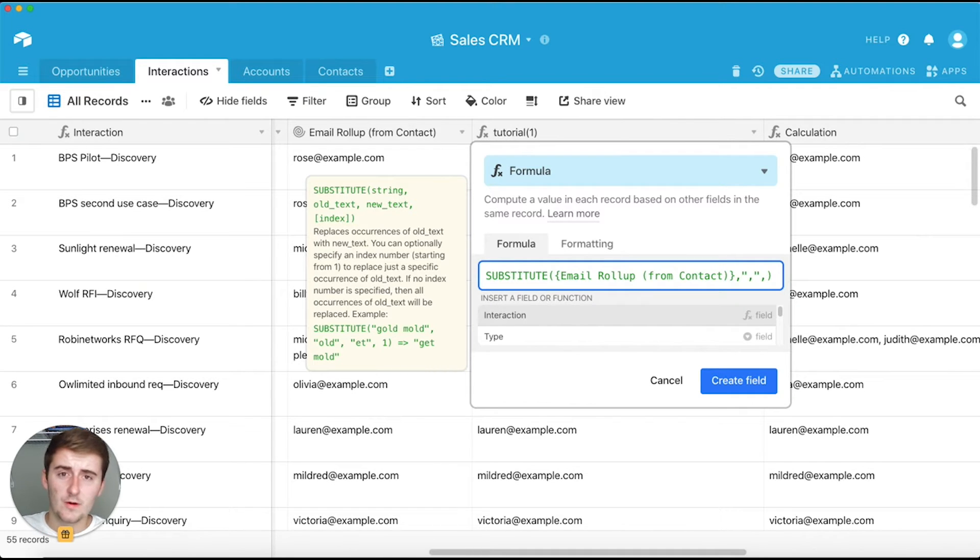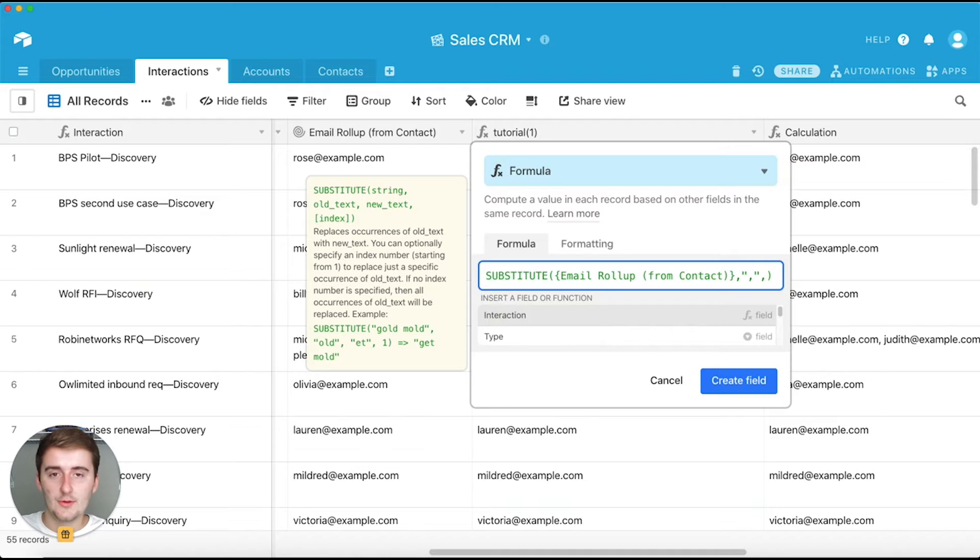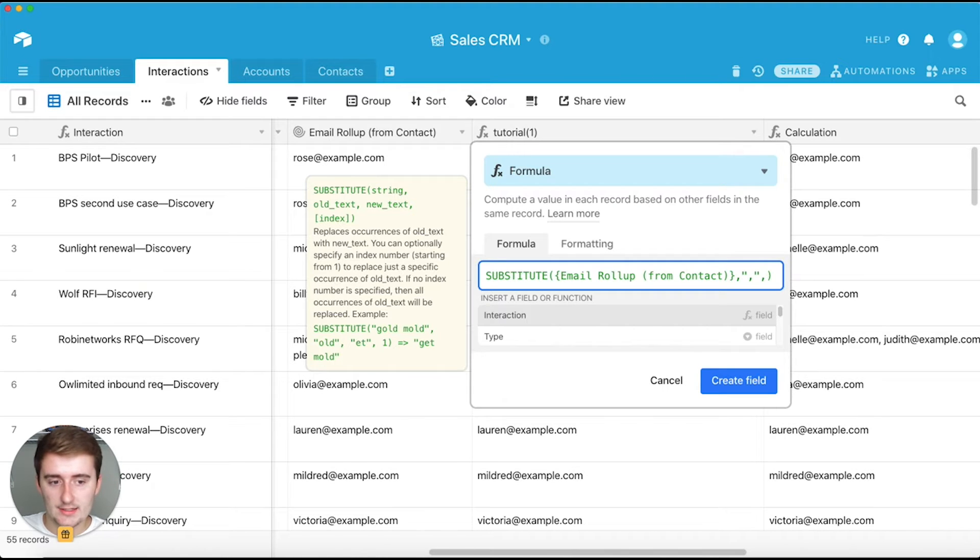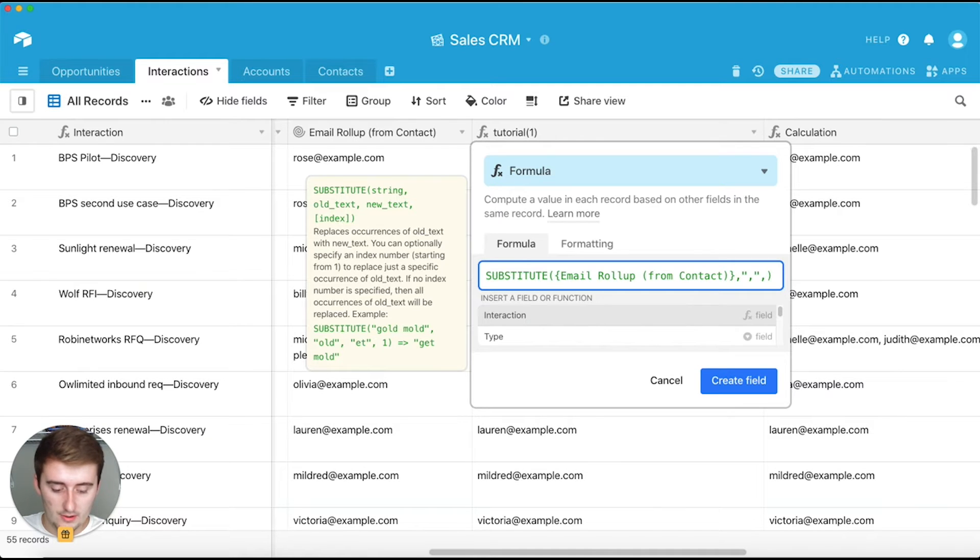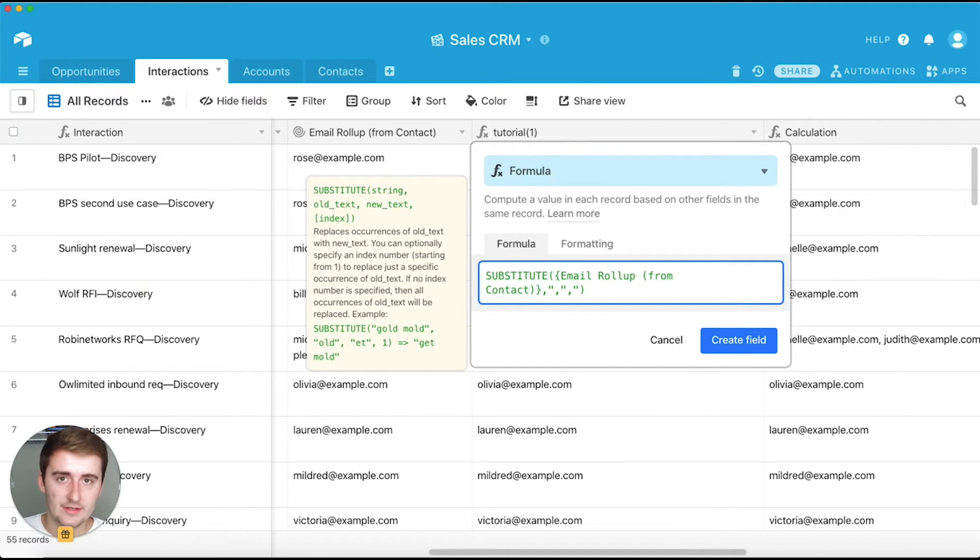You need to have it in quotes because Airtable needs to recognize this as a string, and so to denote it as a string it needs to be in quotes.